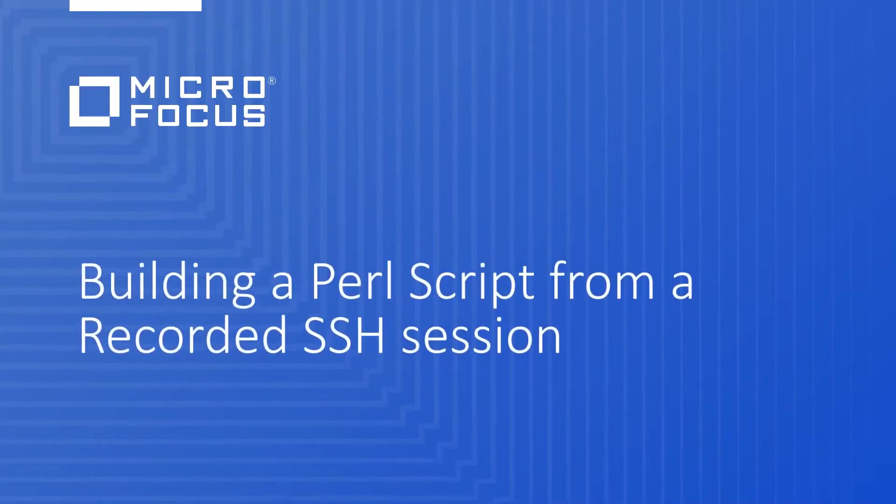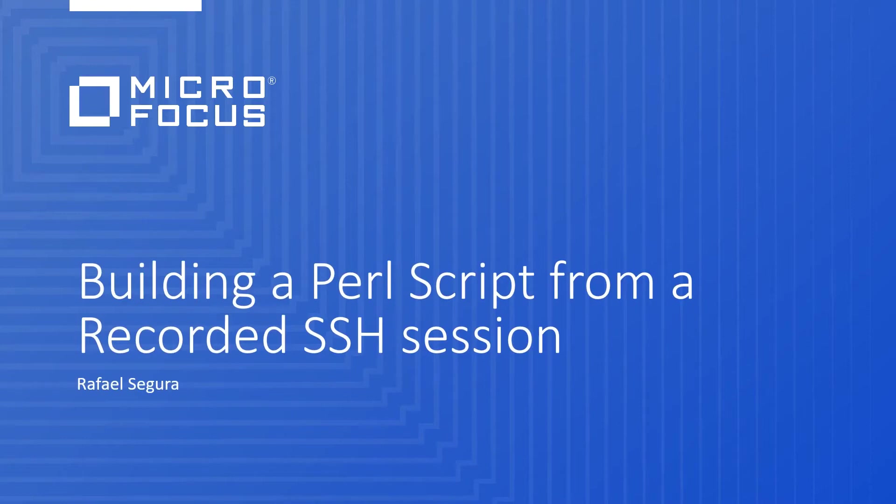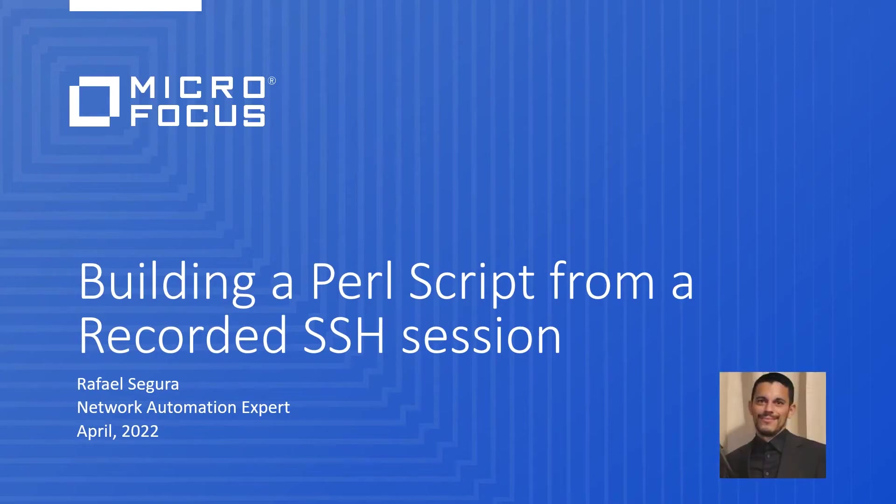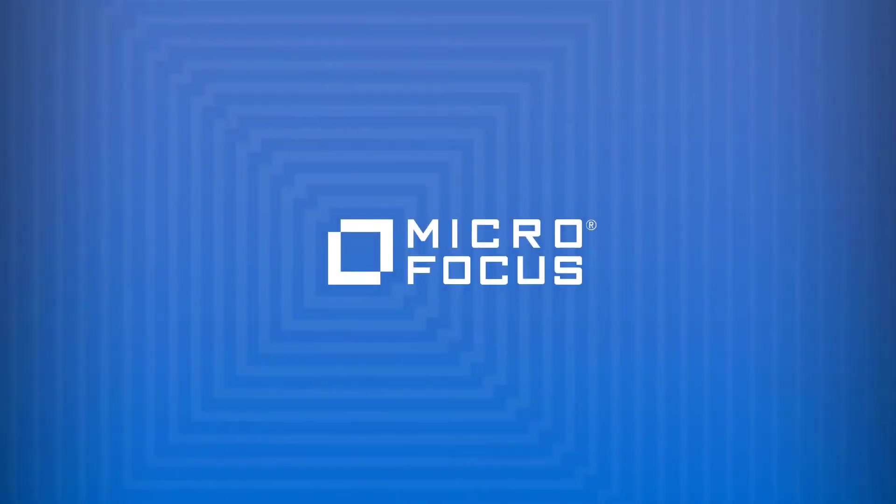Hello, everyone. This is Rafael Segura, Micro Focus Network Automation Expert, and in this video we will see how NA gives us the ability to create a Perl script from a recorded SSH session through the NA proxy.